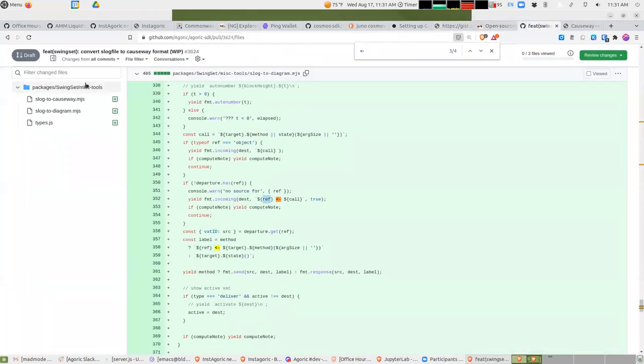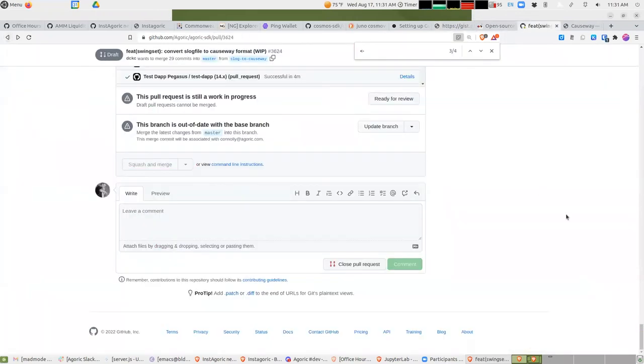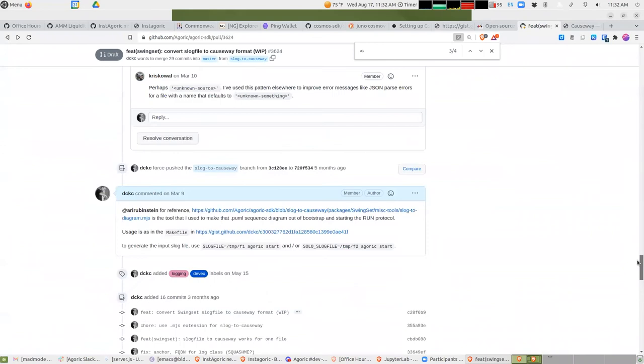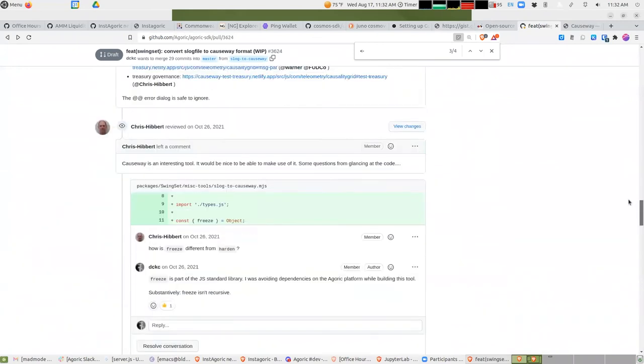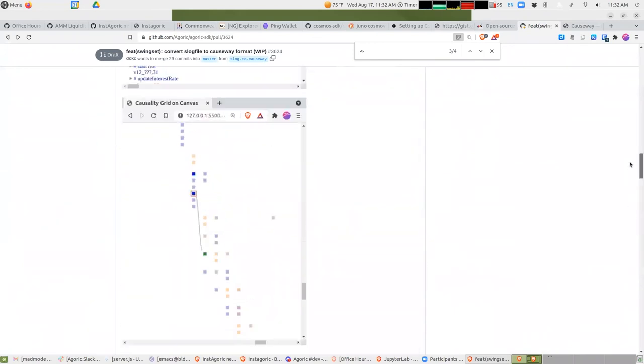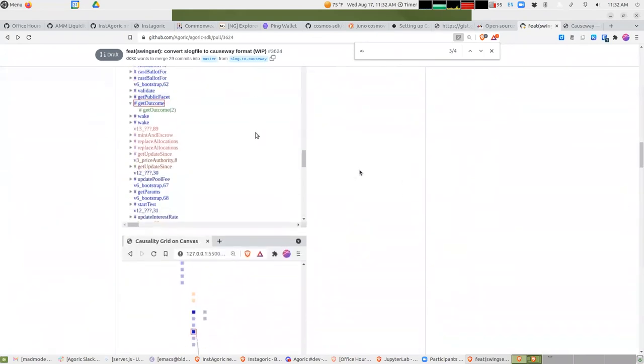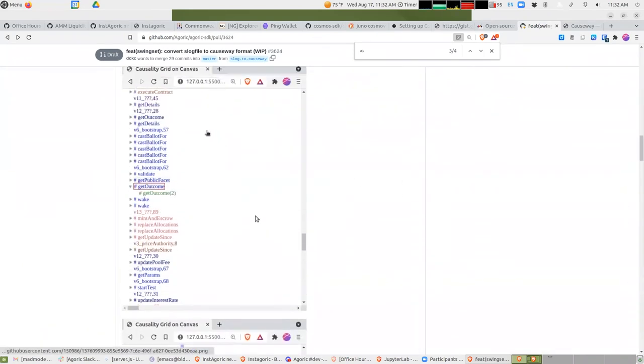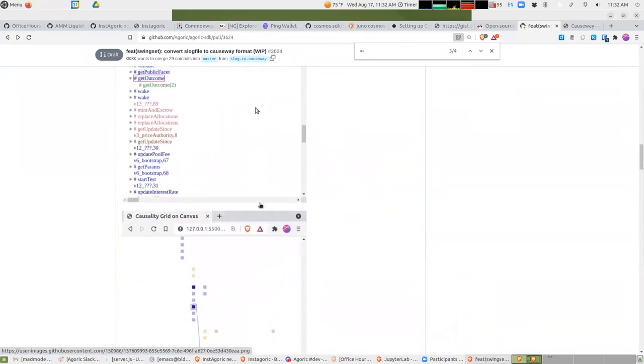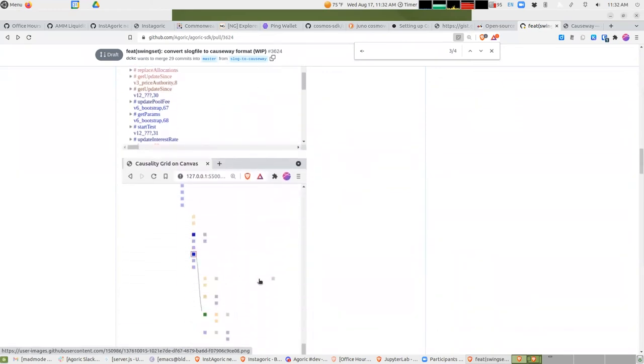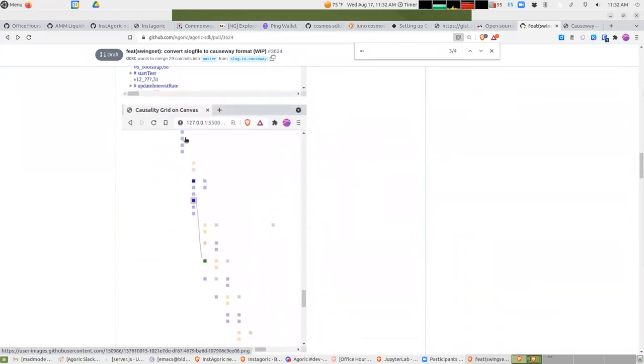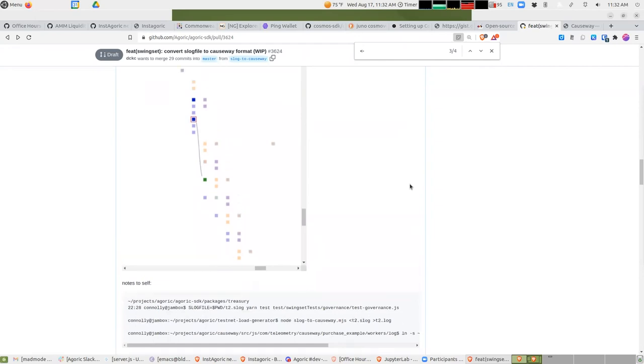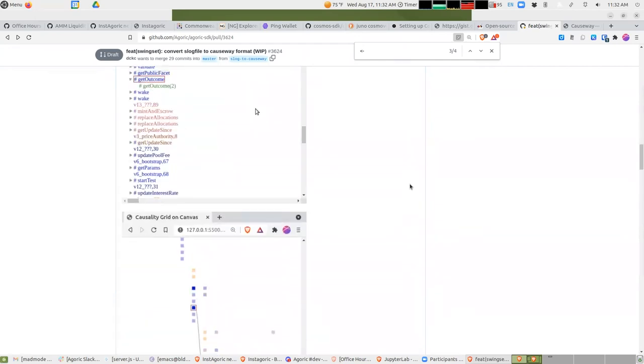Yeah, on good days, you know, this thing allows you to look at all of the things that are going on and how they relate. The different colors are for different vats, I believe. So this is basically this vat was calling that vat. And when you click on it you get things like...